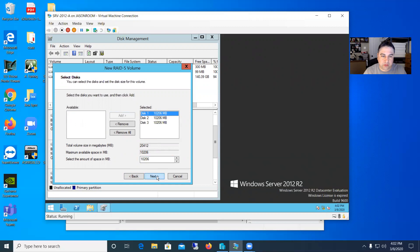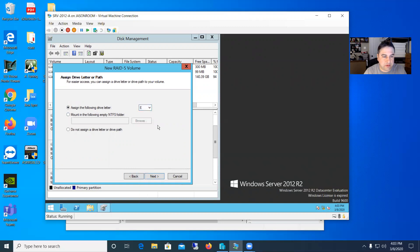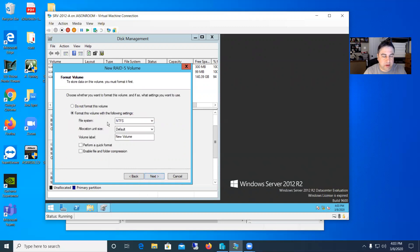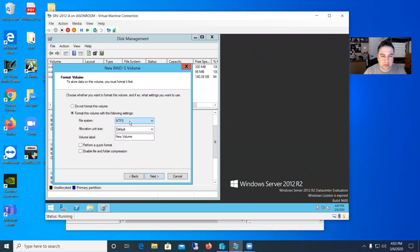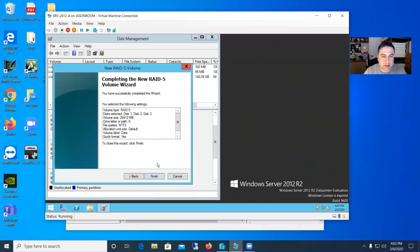So we'll say next. And then we need to give this a drive letter. So E is fine. Whatever letter doesn't matter. E is fine. Next. And then it gives you some other choices here on file systems to use, allocation size. I'm just going to leave the defaults, but we'll go ahead and give it a label. We'll call this data. We're going to put a bunch of data on this. And we'll say, go ahead and do a quick format. We don't need to do folder compression next.